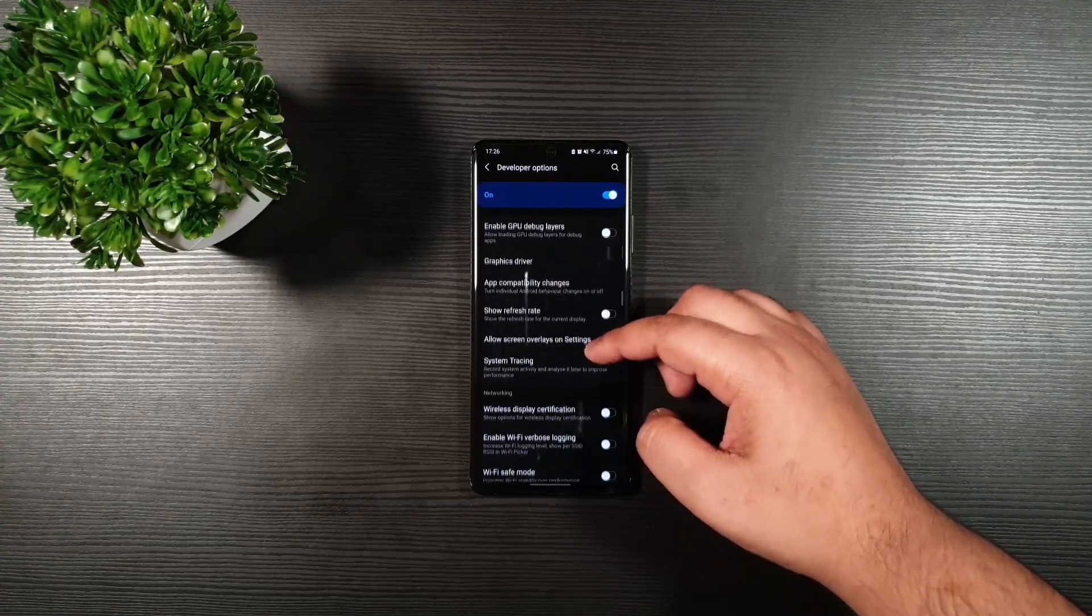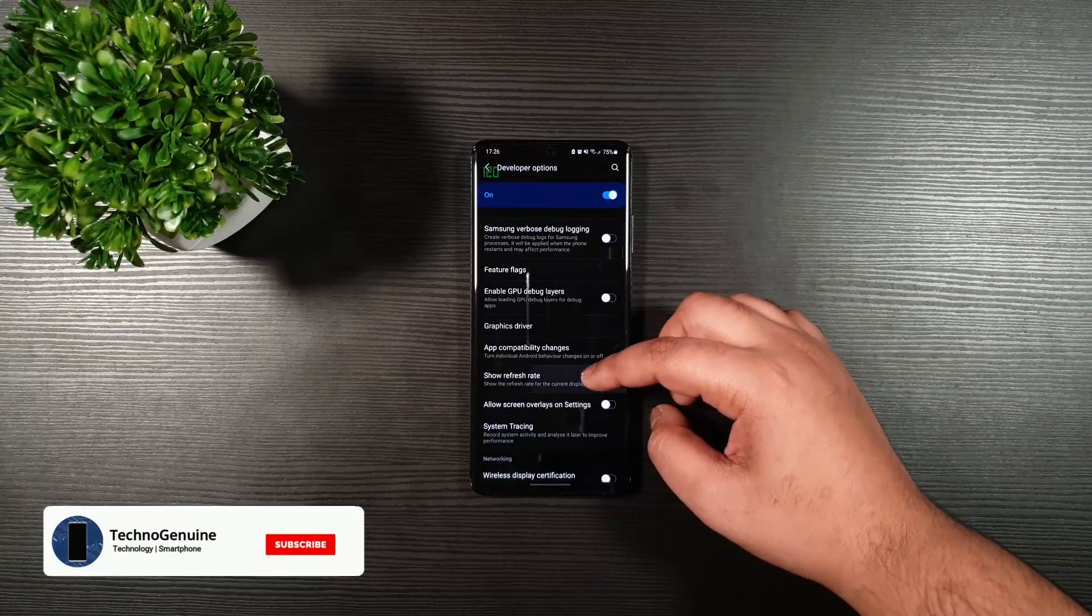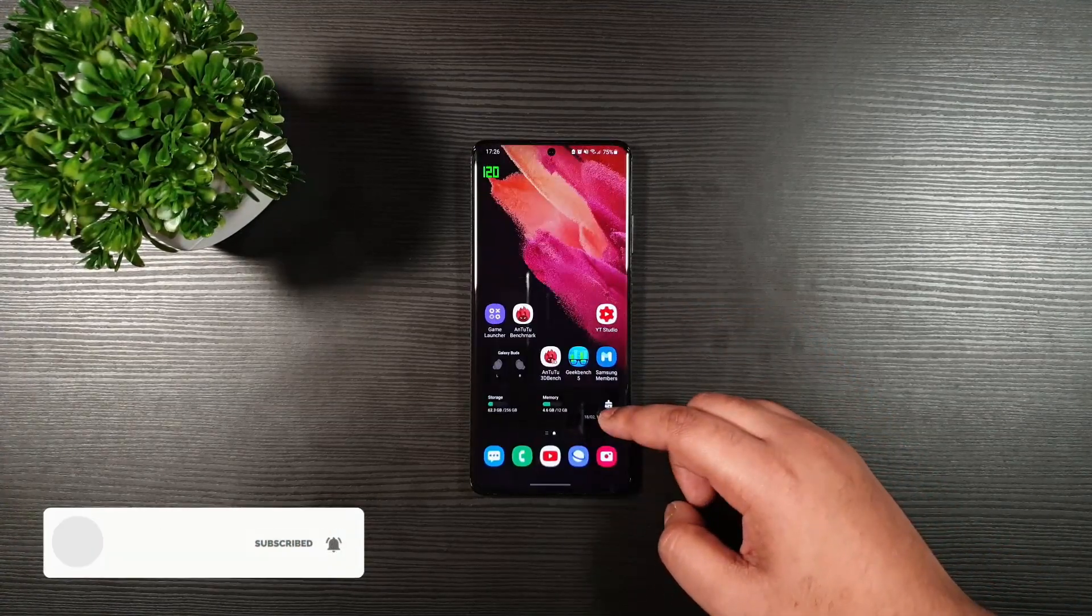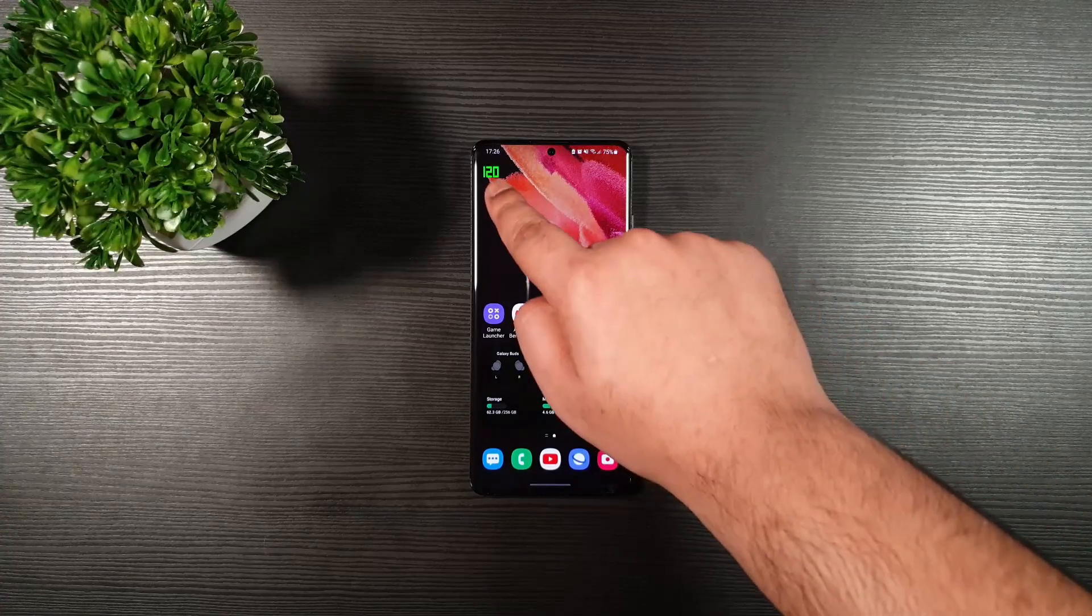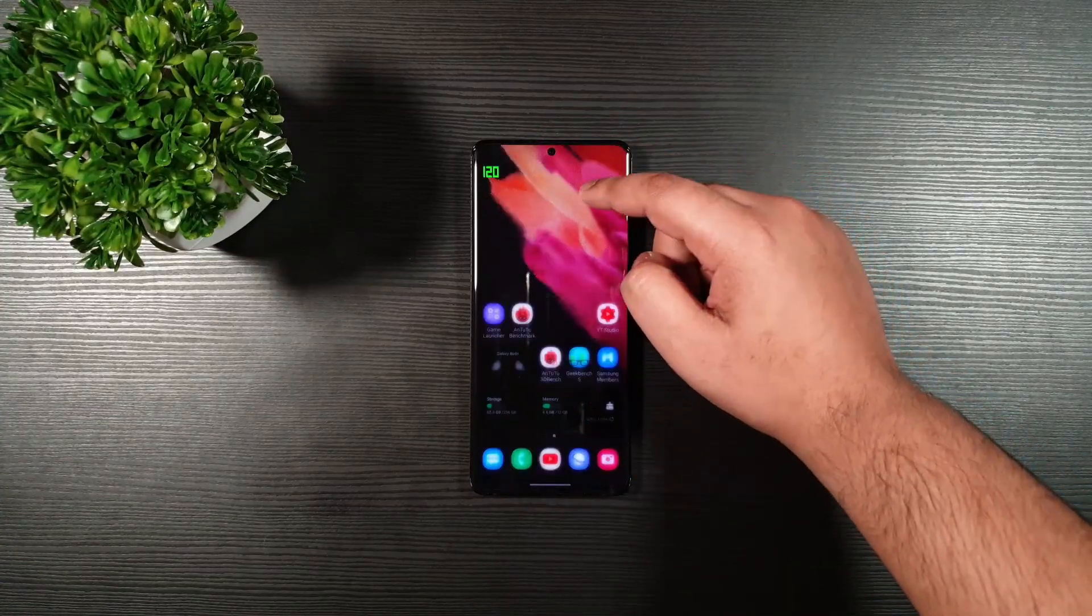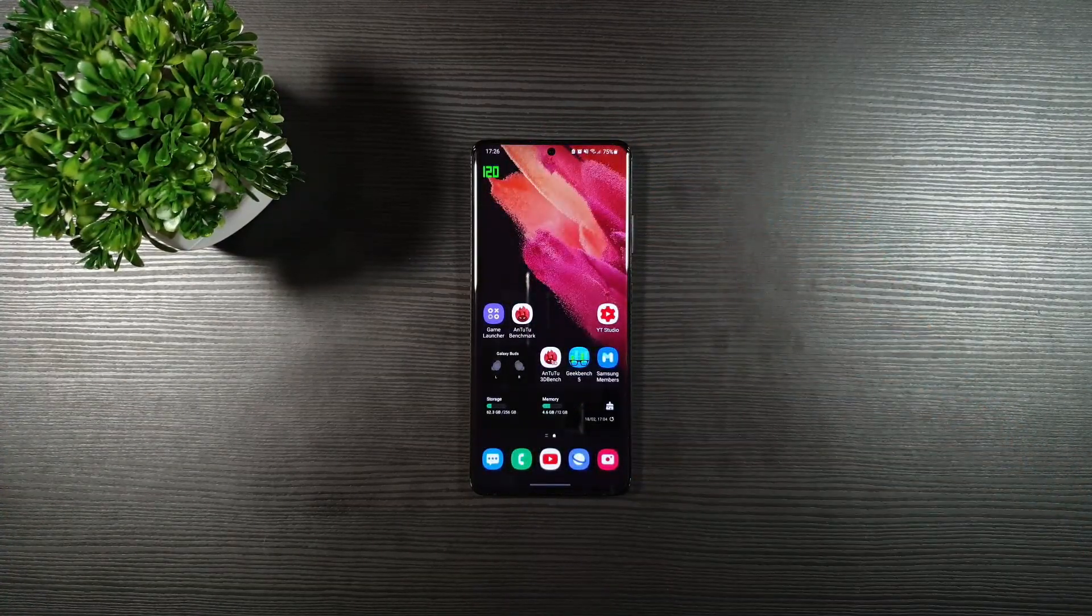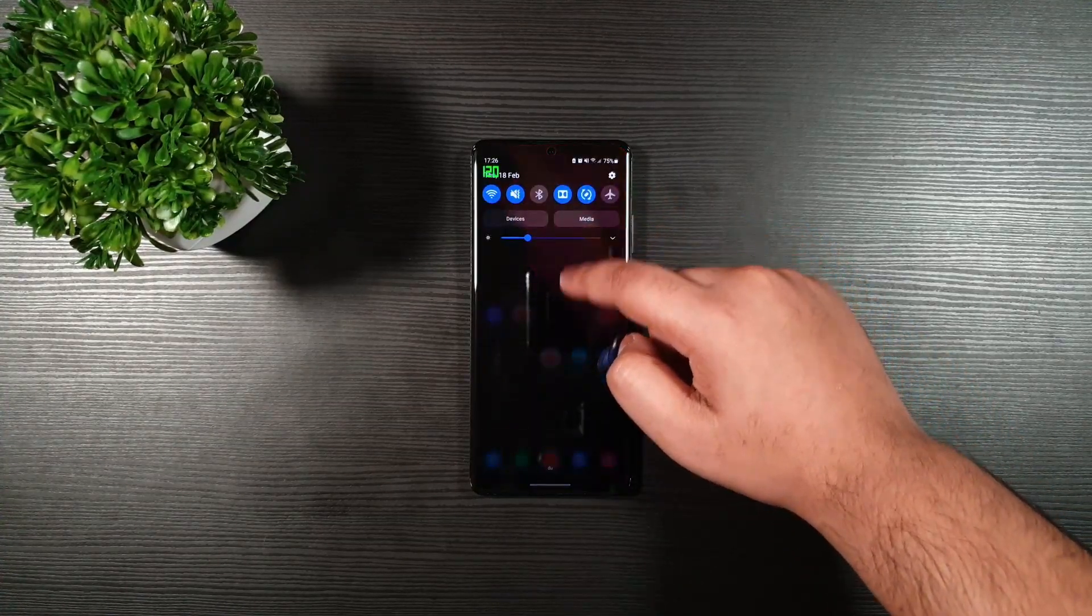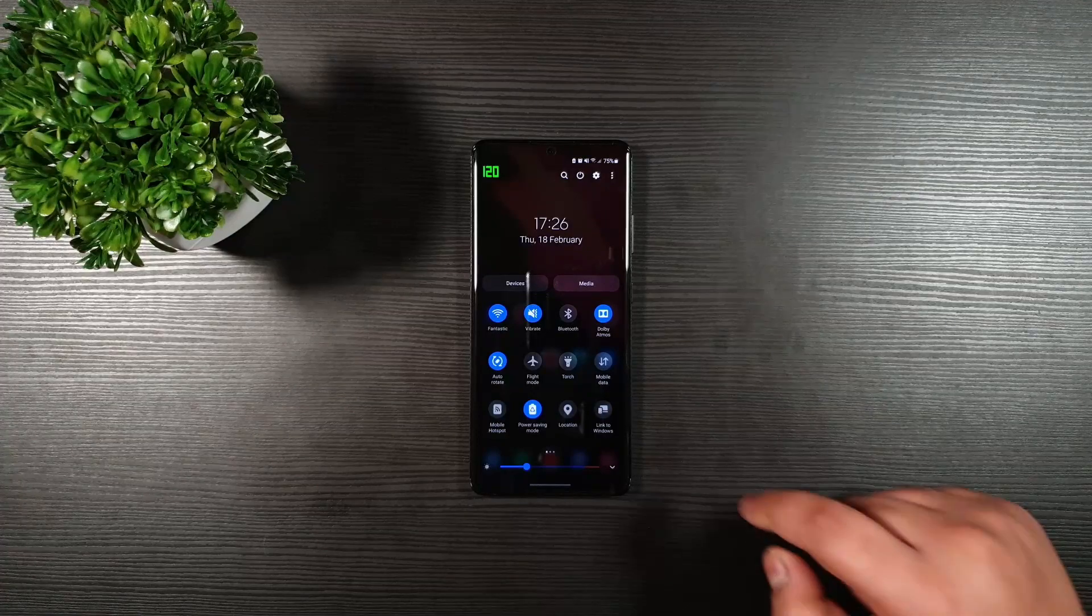The first step is I'm going to enable the refresh rate so that you can see the actual refresh rate that is currently running and the fact that it is running 120 hertz with power saver mode on. Let me show you how to get this trick working for you.